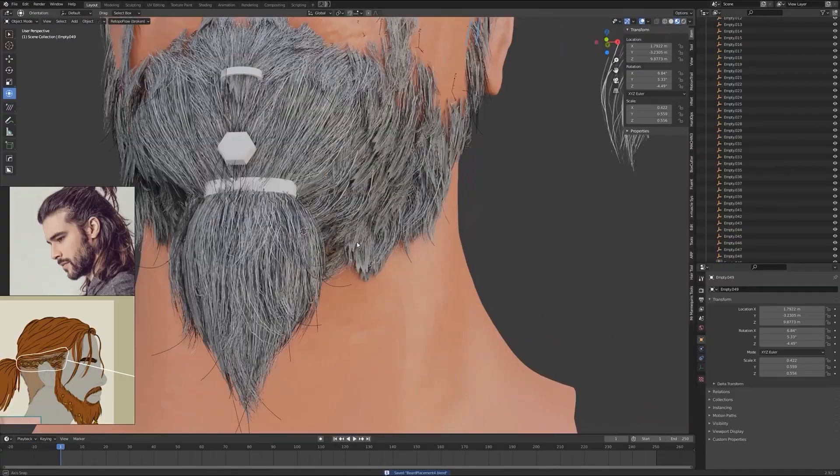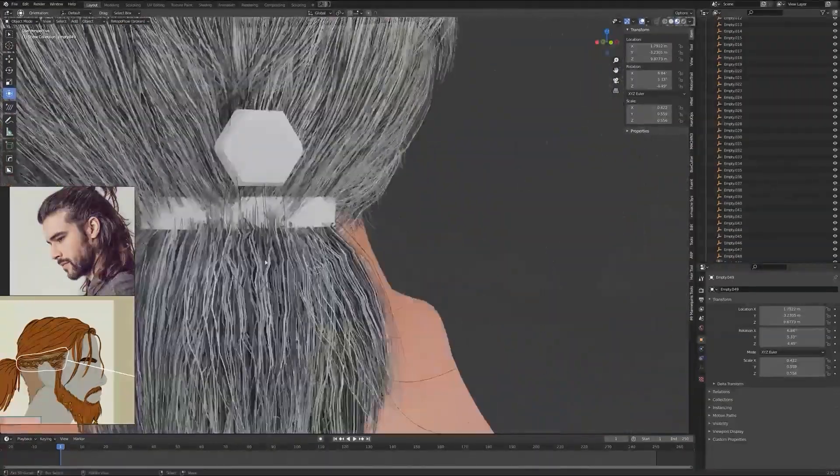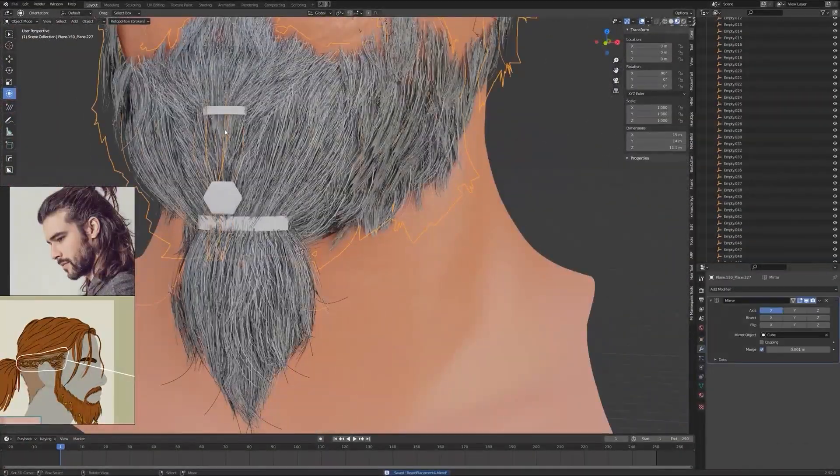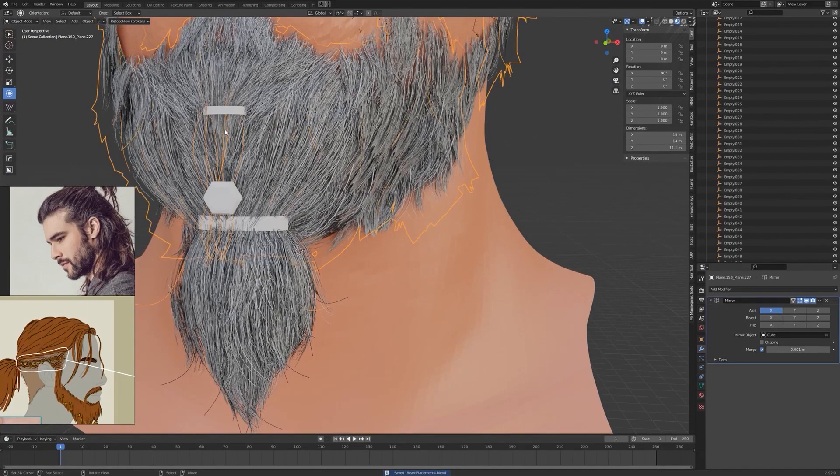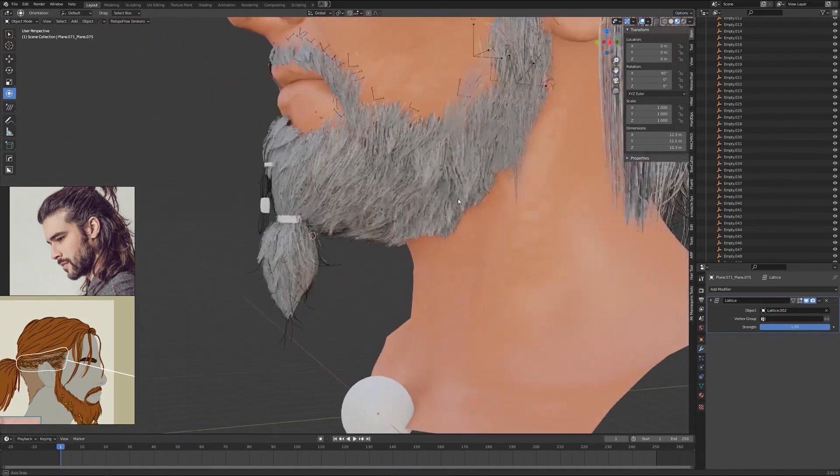After hair is done we'll move to the creation of the beard textures and beard grooming in a simple way we approach the head.